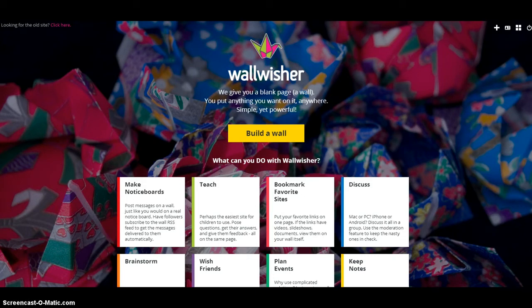This is Matt Bergman from Learn, Lead, Grow and this is what to do in just a few. We're going to take a look at Wallwisher.